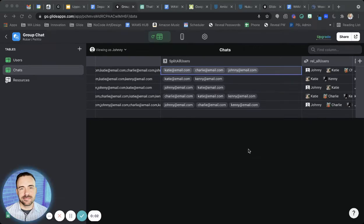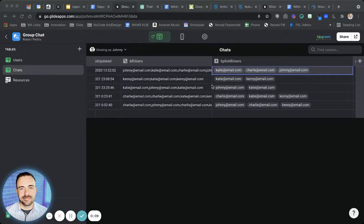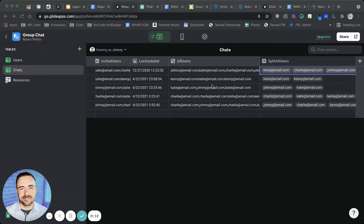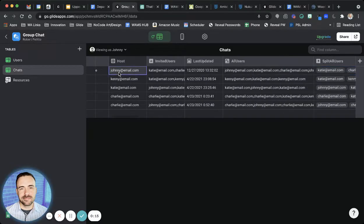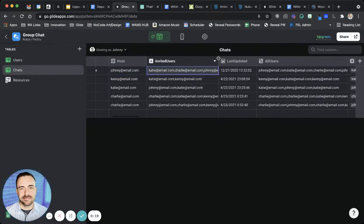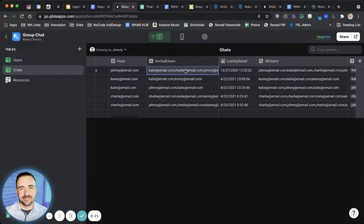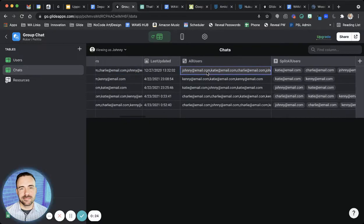Hey, it's me and I wanted to show you all of the new things you can do in the Glide Data Editor as of July 27th, 2021. This is my group chat template and in my template I have a host email. This is the person who created a chat. I have a comma separated list of all of the invited users to this chat and then I have a list of all users.